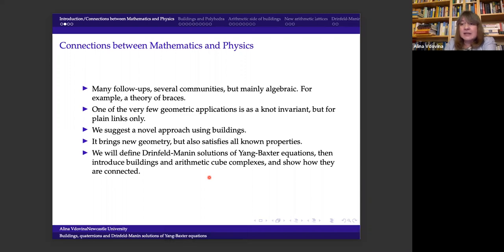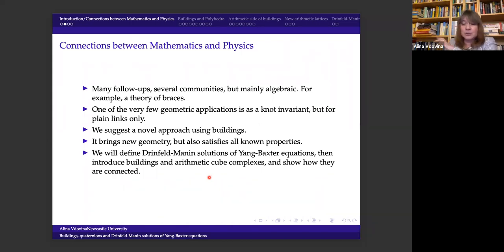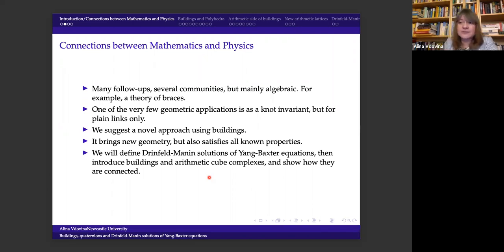What I found is that it's not just one solution but a large family — almost a philosophy. After the original works of Drinfeld and Manin, there were many follow-ups, mainly in algebra and category theory, with not that many geometric applications. But what I'm going to talk about is much more general.